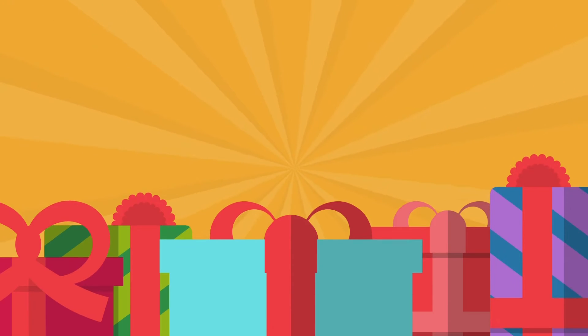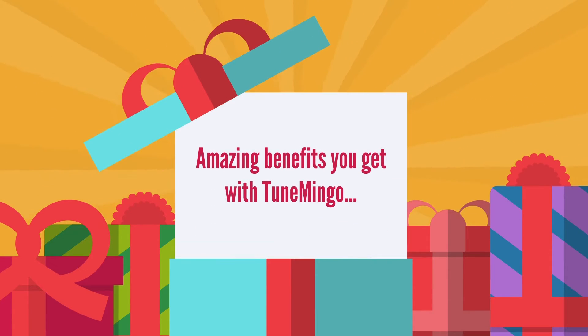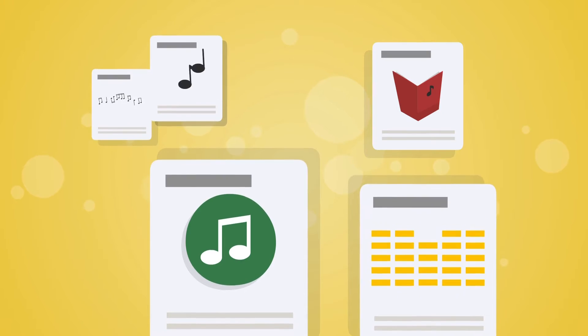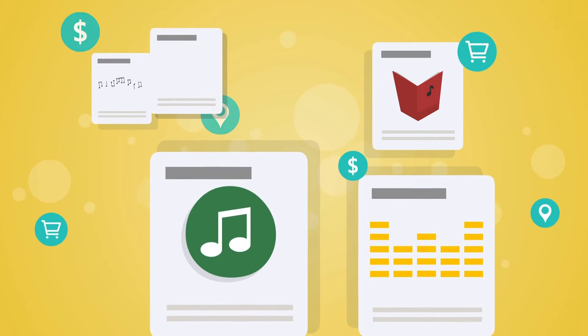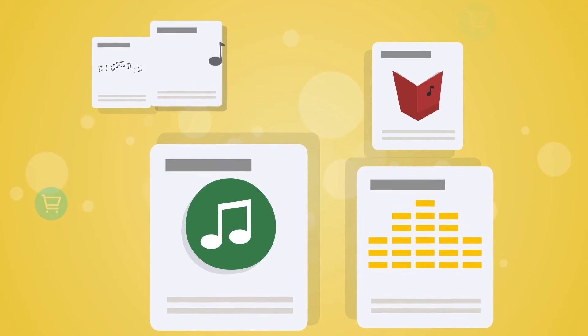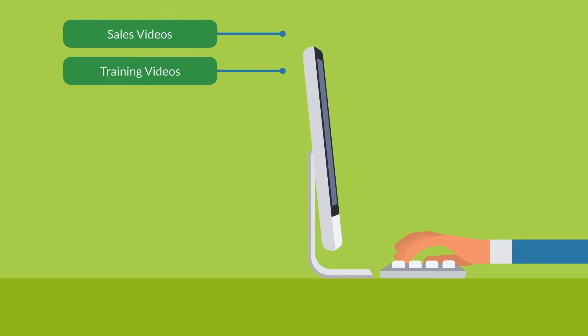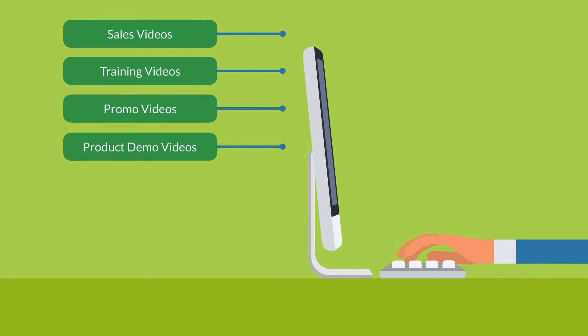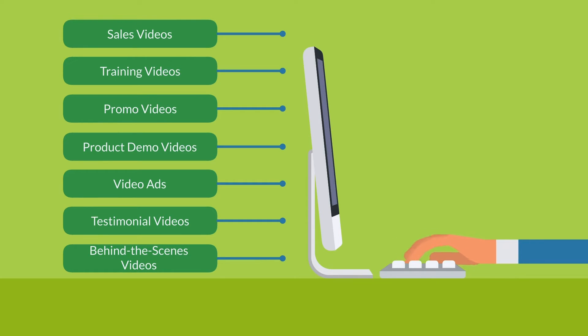Here are some amazing benefits you get with TuneMingo. Get millions of HQ premium music tracks for unlimited usage. Perfect for sales videos, training videos, promo videos, product demo videos, video ads, testimonial videos, behind the scenes videos, and much, much more.